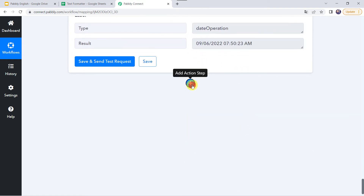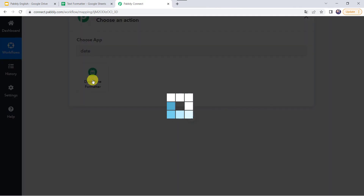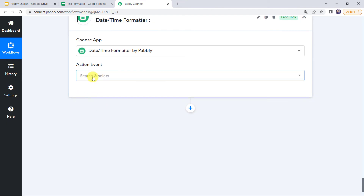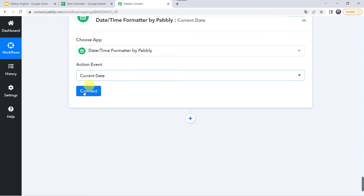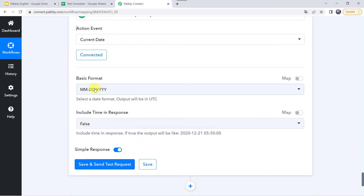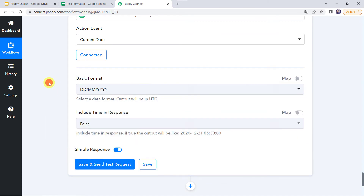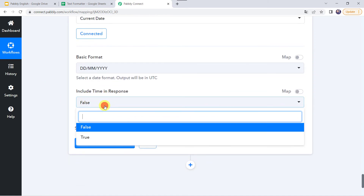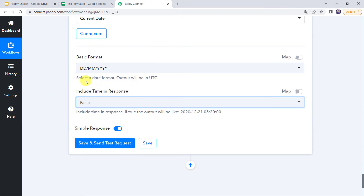Now let's add another action step and choose date and time formatter. Select the action event as current date — it is going to capture the current date only. Click on connect. Here we have to select the format — I want the date in DD, MM, YY format with slashes this time. If you want to include the time in the response, you can specify it as true or false. I am keeping it as false, and the output will be in UTC time format.